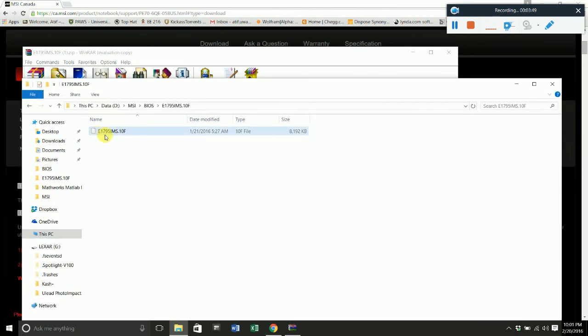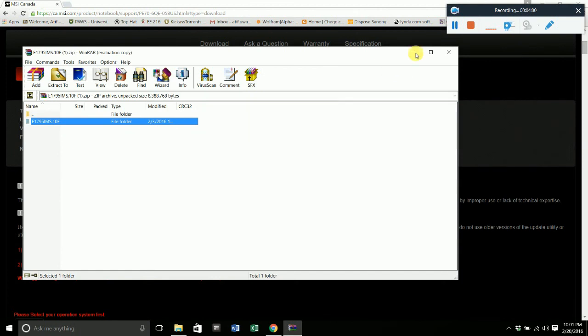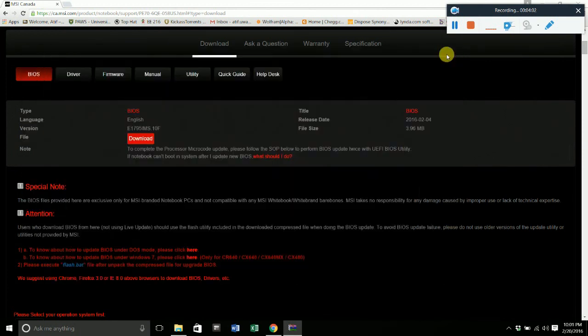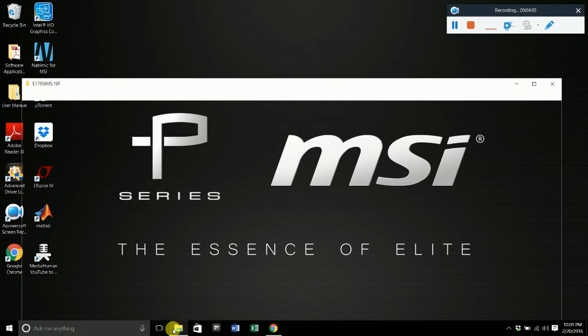Just remember that this file name is what you will be looking for in a moment, so remember that file name. In my case, it's E1795ims.10f.